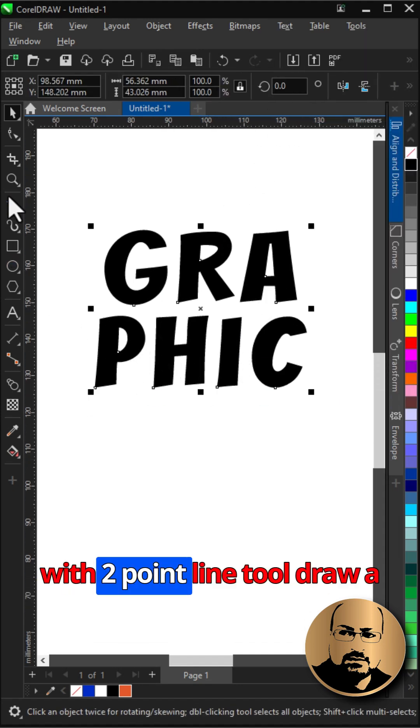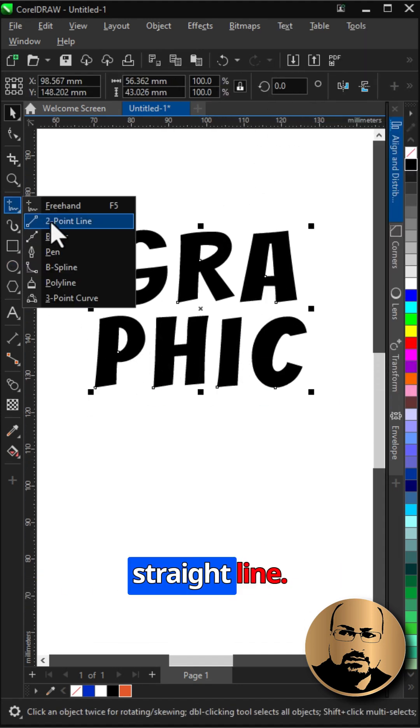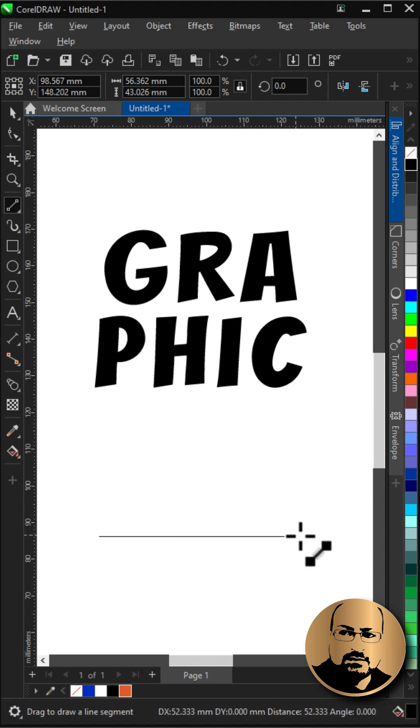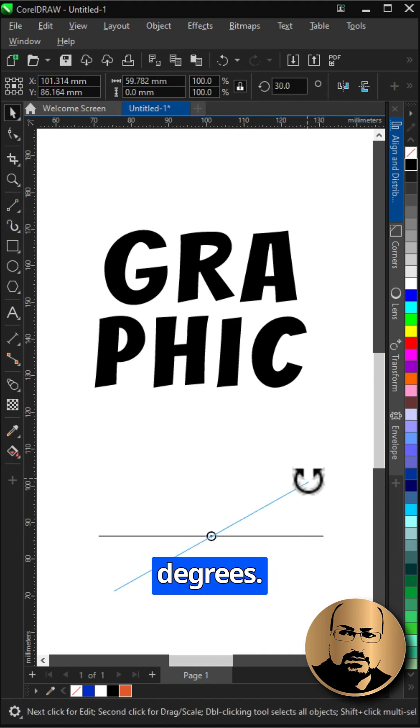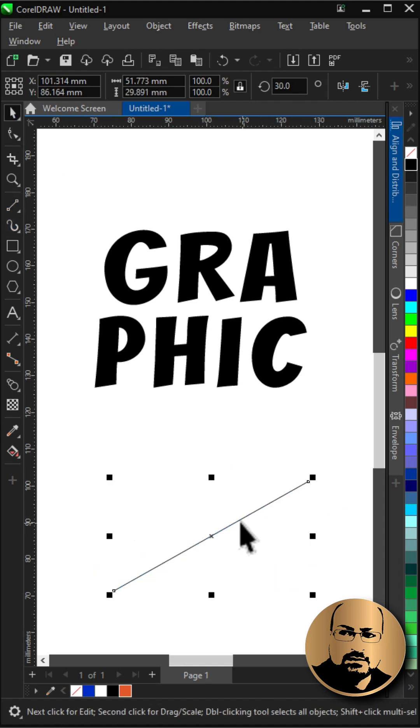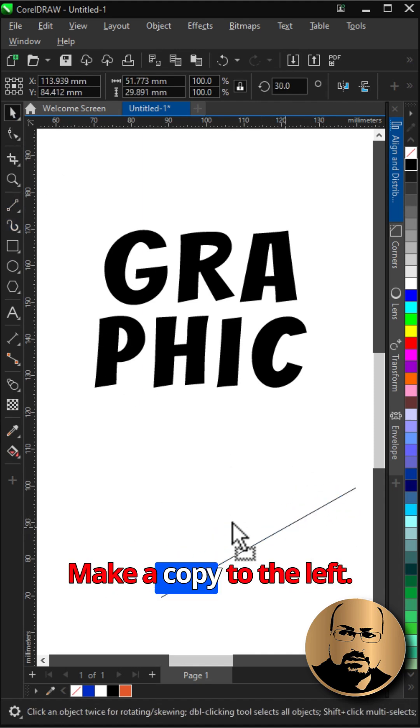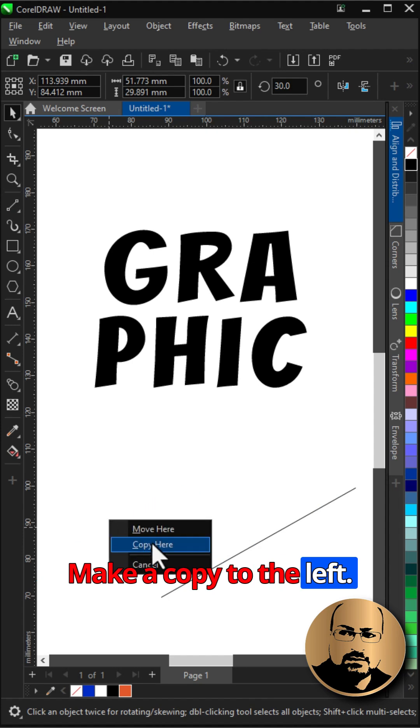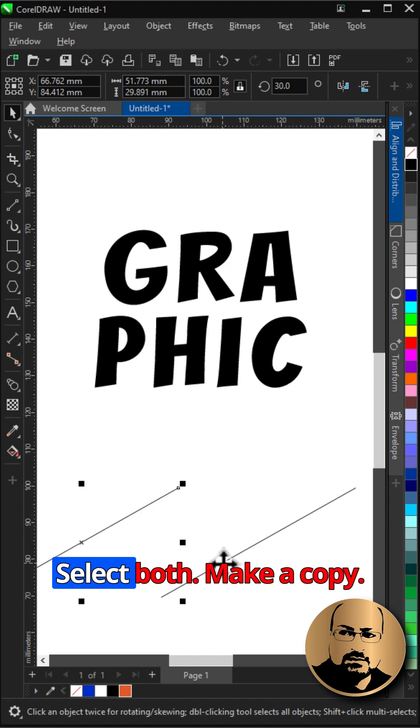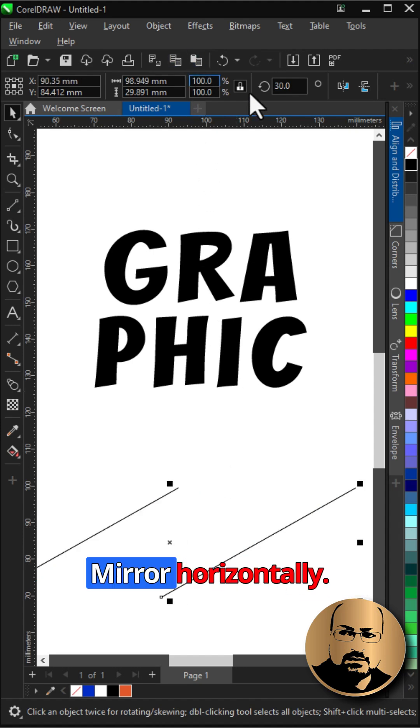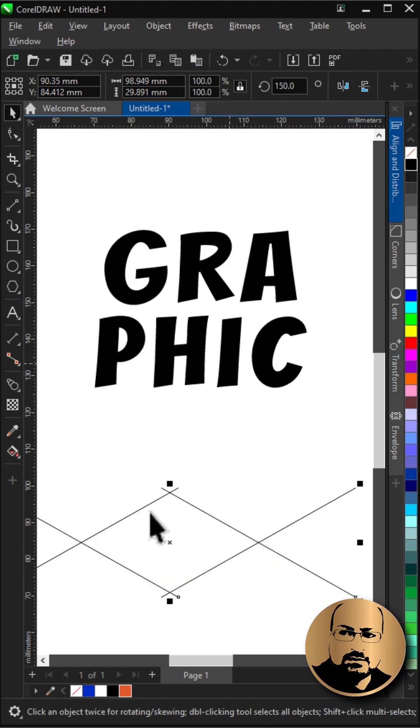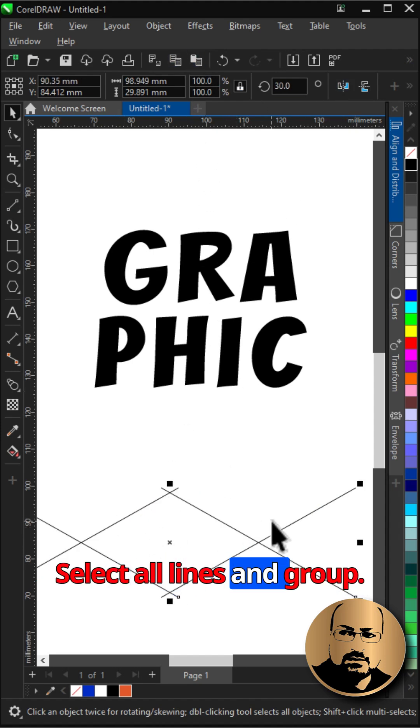With two-point line tool draw a straight line. Click twice and rotate 30 degrees. Make a copy to the left. Select both, make a copy, mirror horizontally, select all lines and group.